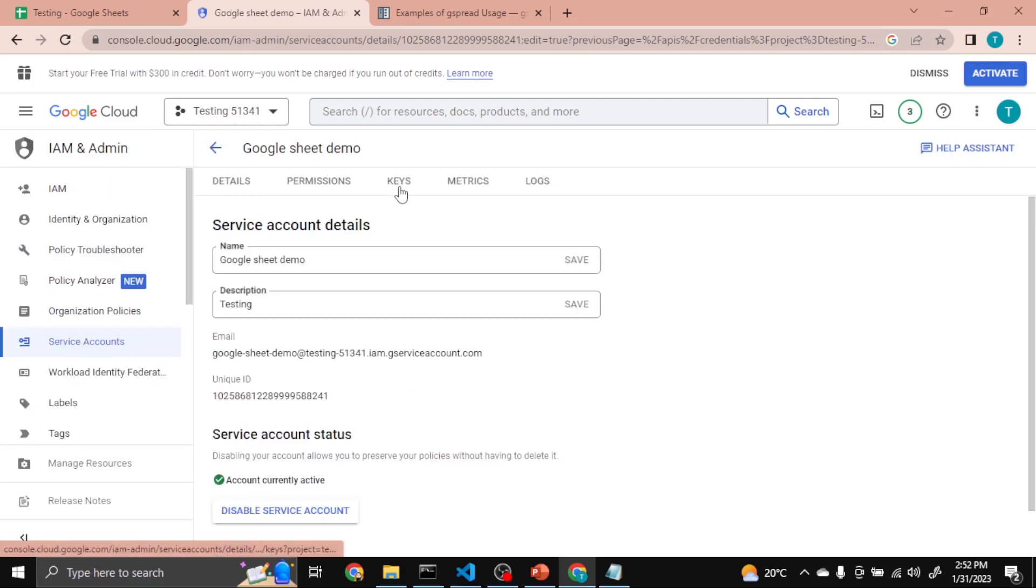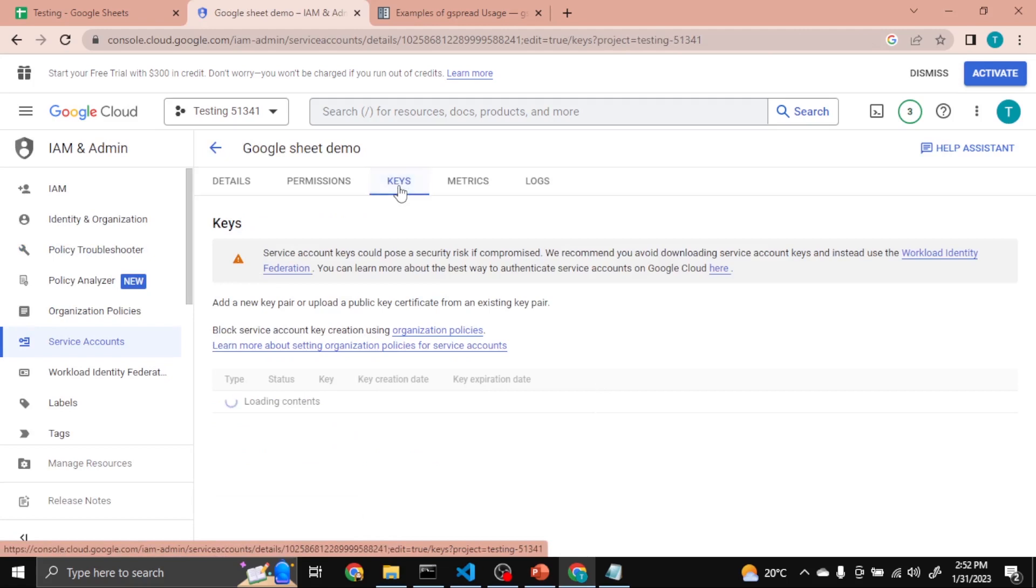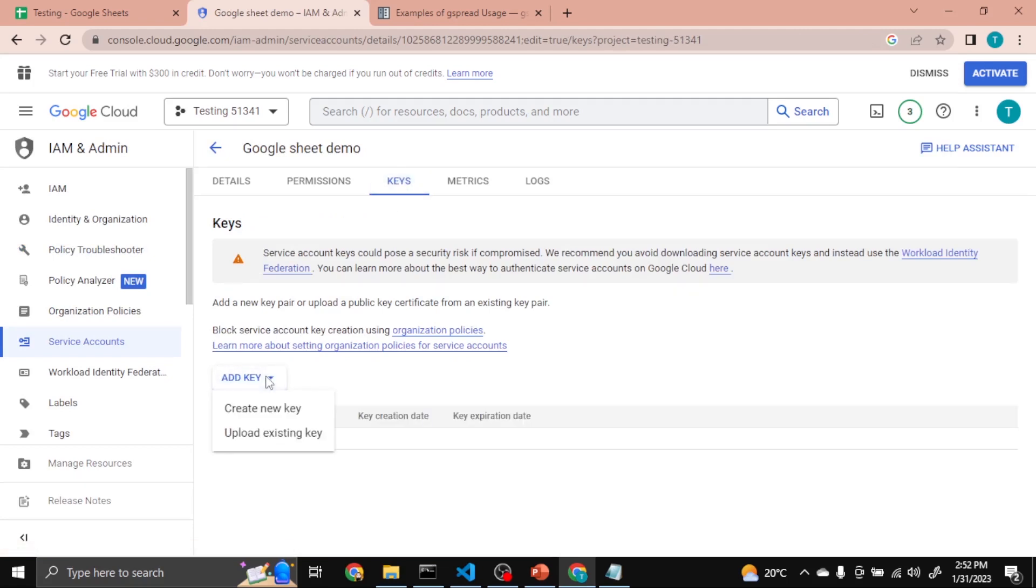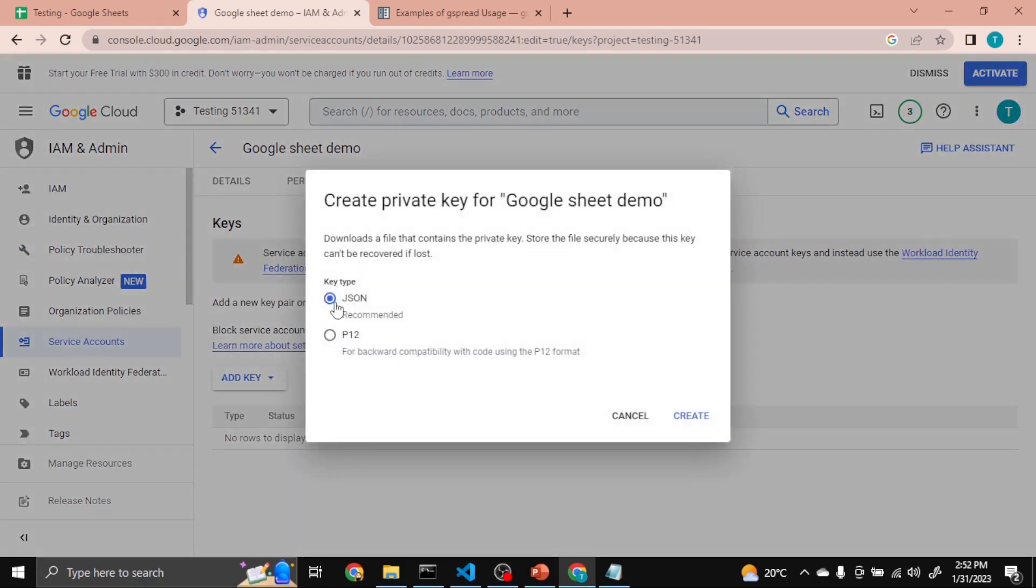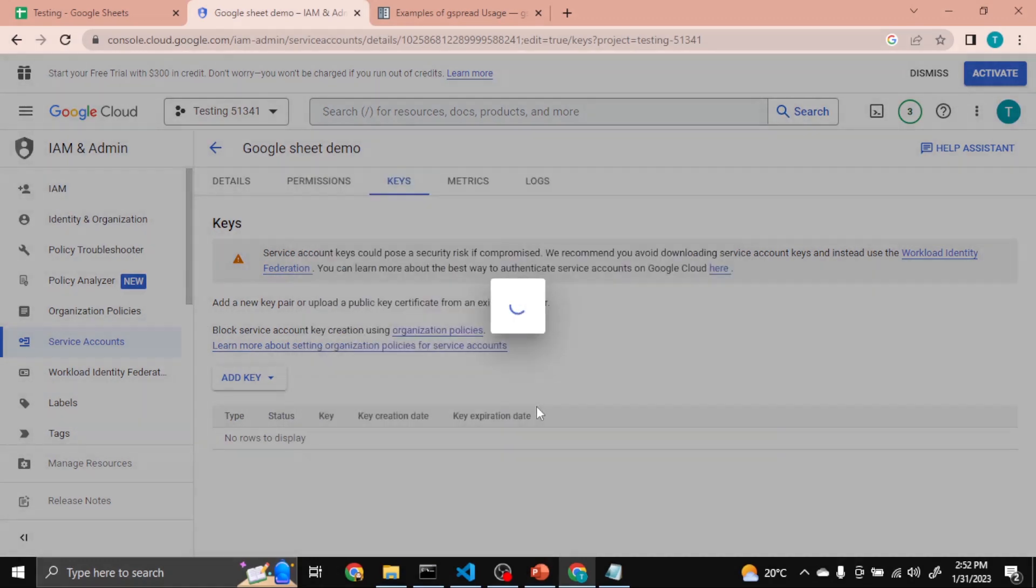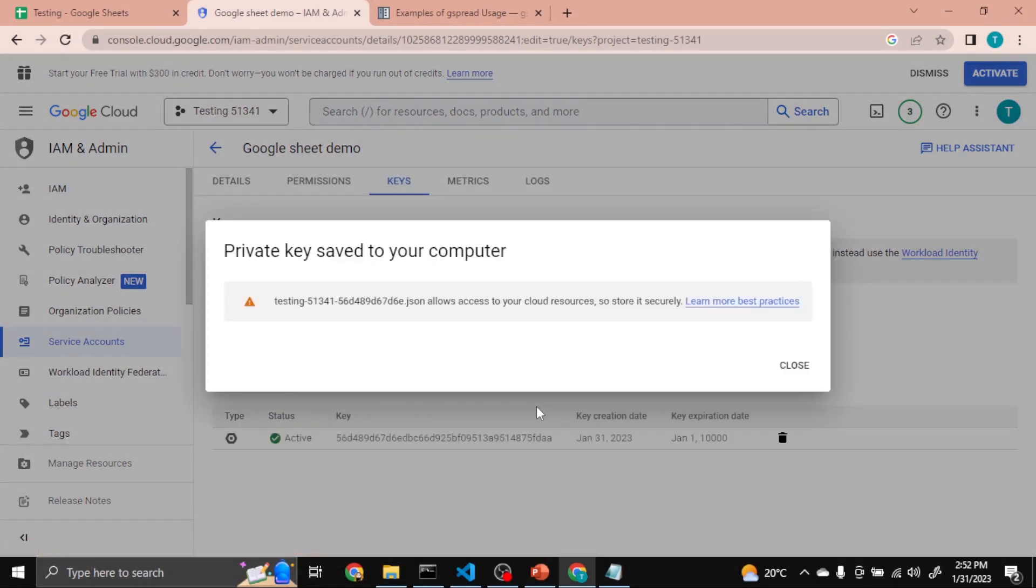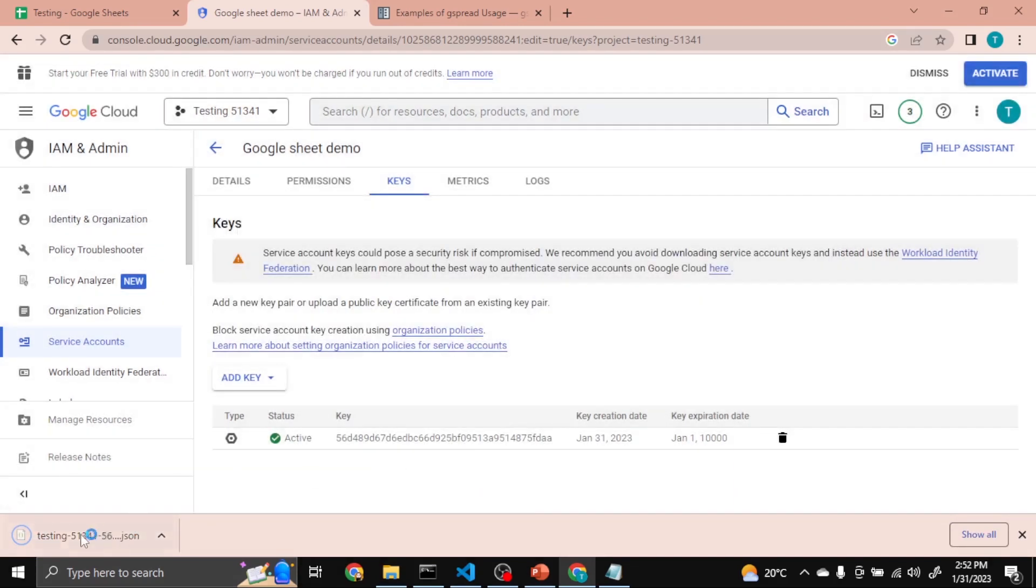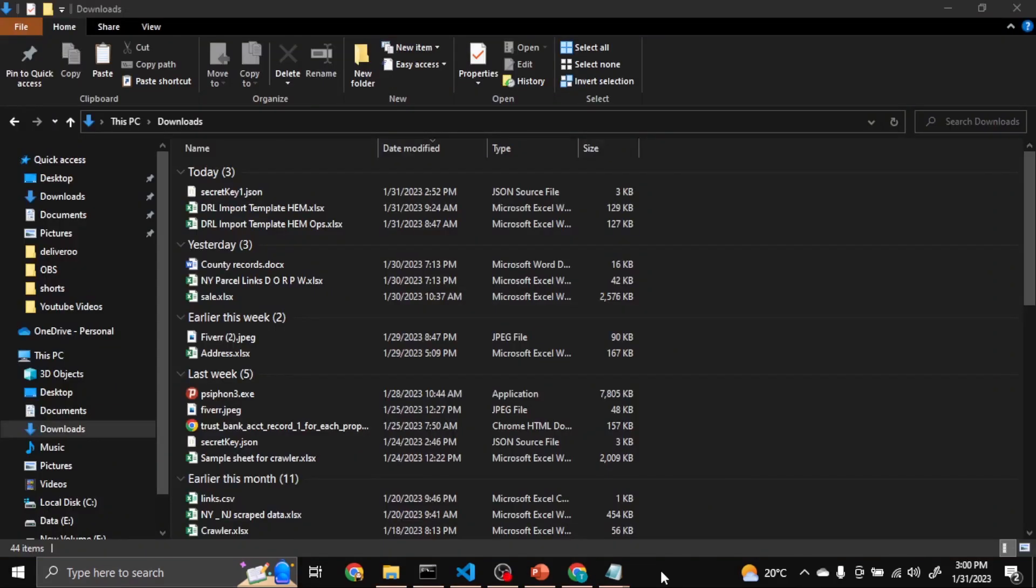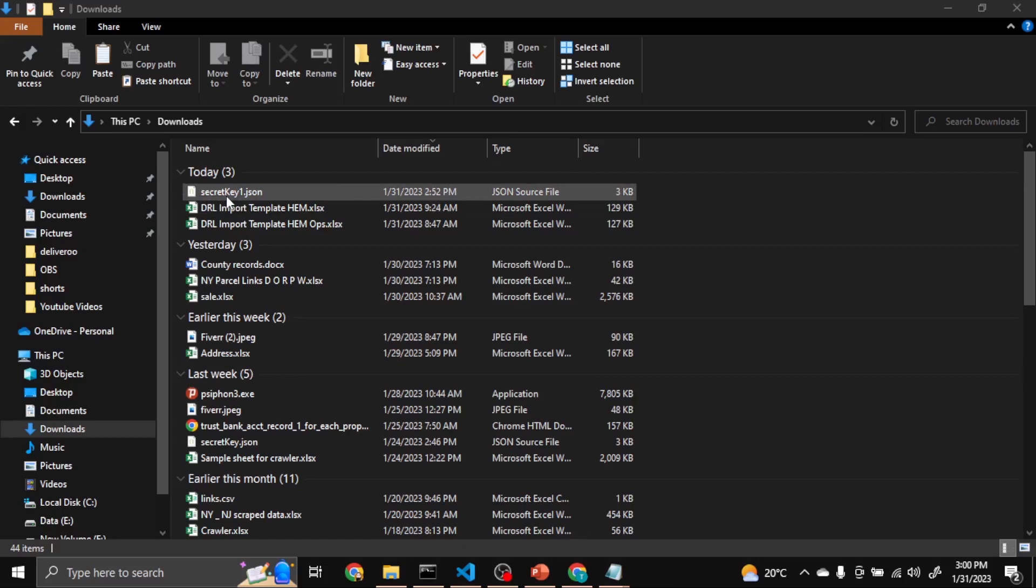Then you will see here Keys. Click on it, then here Add Key, Create New, select JSON format, Create. Now you can see it's downloaded. I renamed the file and assigned it secretkey1.json.